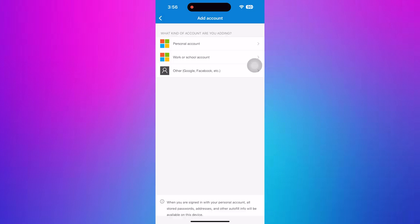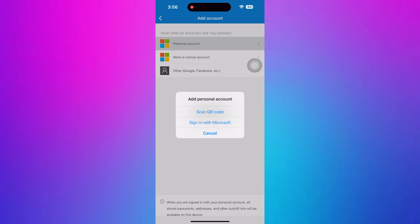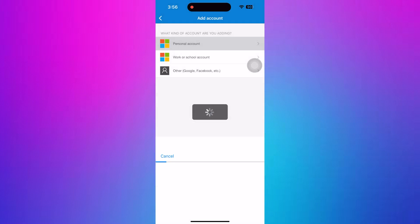Now, tap on Personal Account from the options. In the next step, tap on Sign in with Microsoft to continue the process.